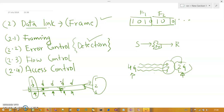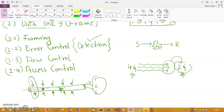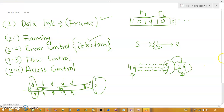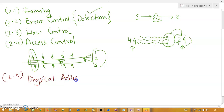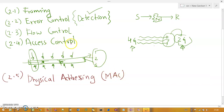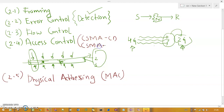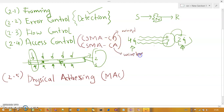The fifth functionality of the data link layer is physical addressing, which uses the MAC address (Media Access Control). For access control mechanisms, the algorithms used are CSMA/CD (Carrier Sense Multiple Access / Collision Detection), used on wired connections, and CSMA/CA (Carrier Sense Multiple Access / Collision Avoidance), used on wireless connections.